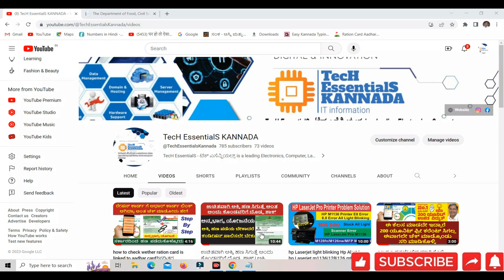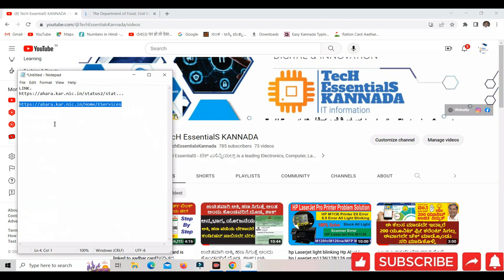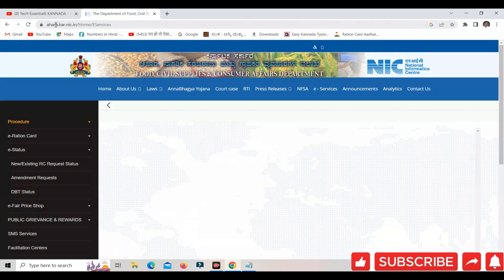This video is made possible. We have been able to transfer all accounts. We have a link to the r.kar.nic.in website. You will be able to transfer all accounts. I will go to the r.kar.nic.in homepage.